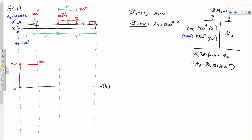Then there's a sudden drop down. If I'm at 2,500 and I go down 1,000, that puts me at 1,500. So there's a sudden drop down to 1,500. What about from B to C? Straight line across — no change in load, no slope on the shear diagram. So I'm at 1,500 here.